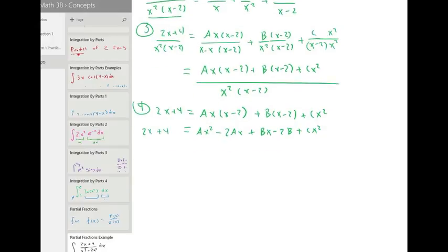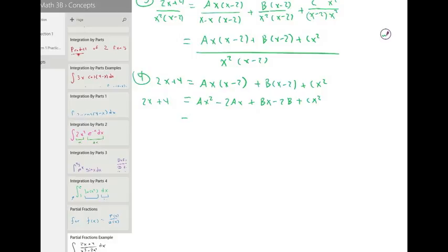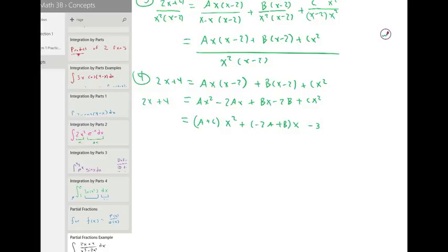We can group together the x squared factors: a plus c times x squared. Group together the x factors: minus two a plus b times x. And the constant factors: minus two b. This is going to be equal to two x plus four.